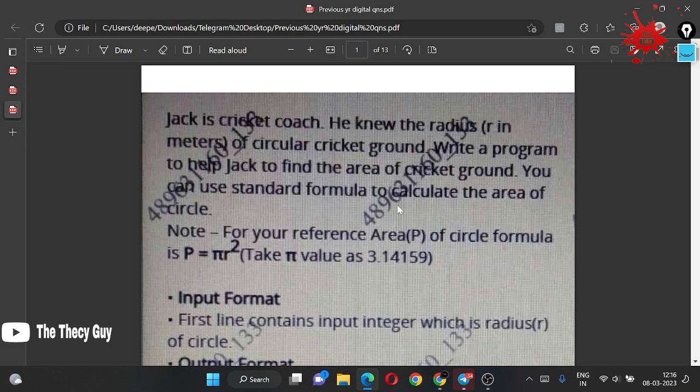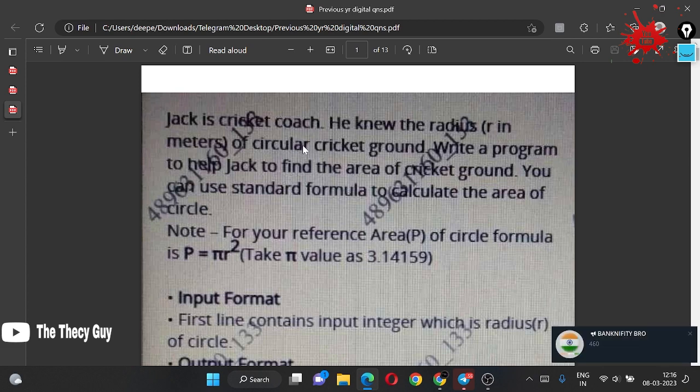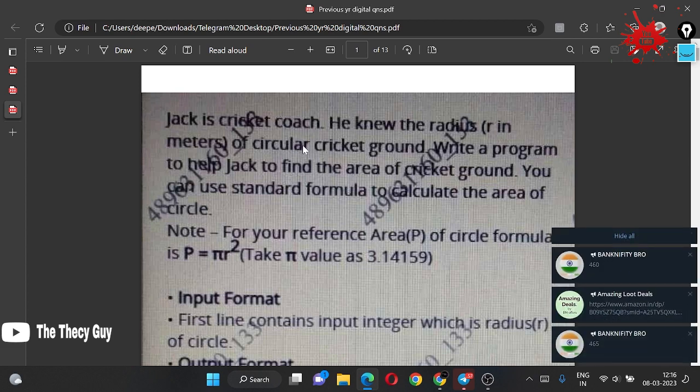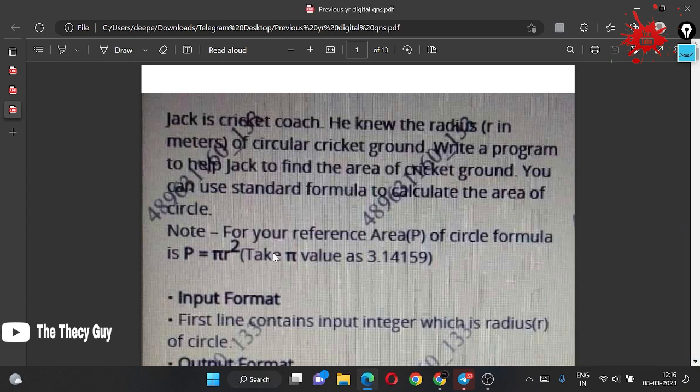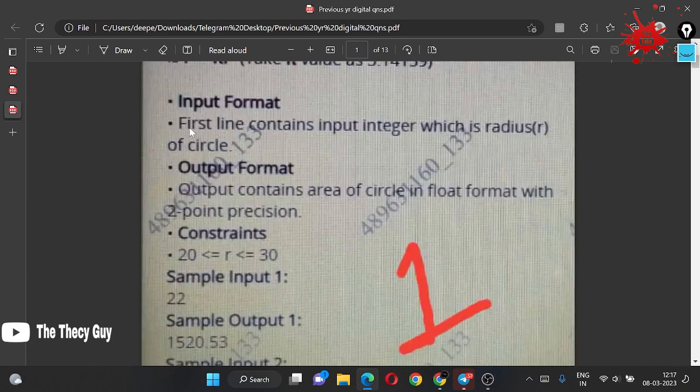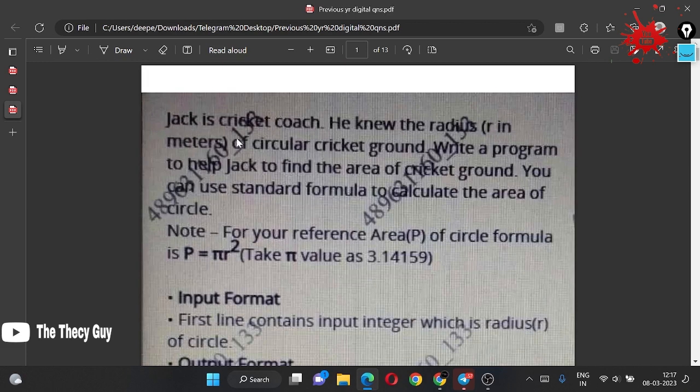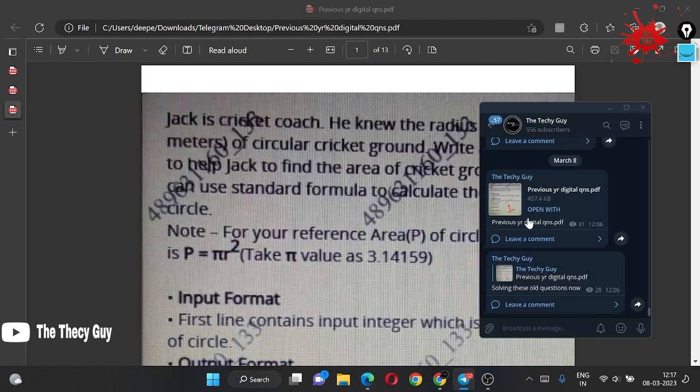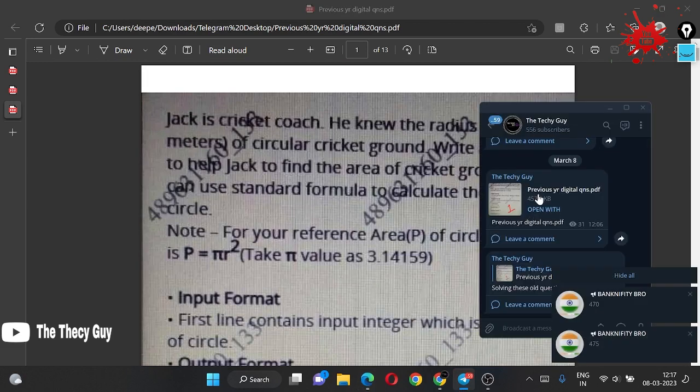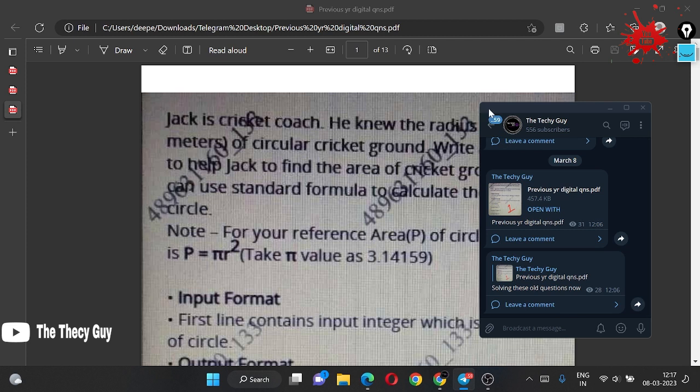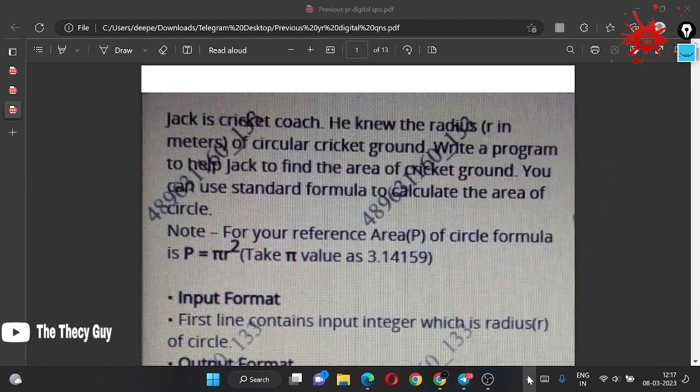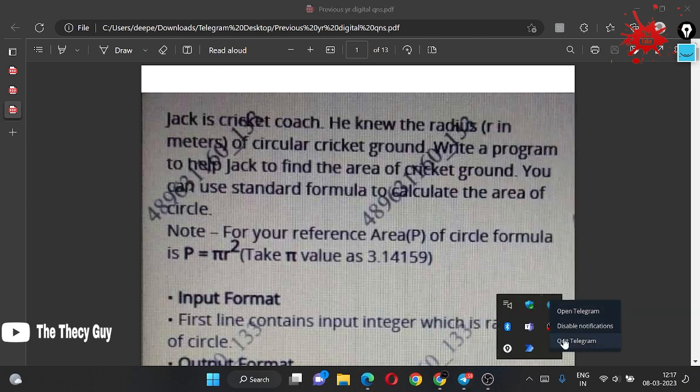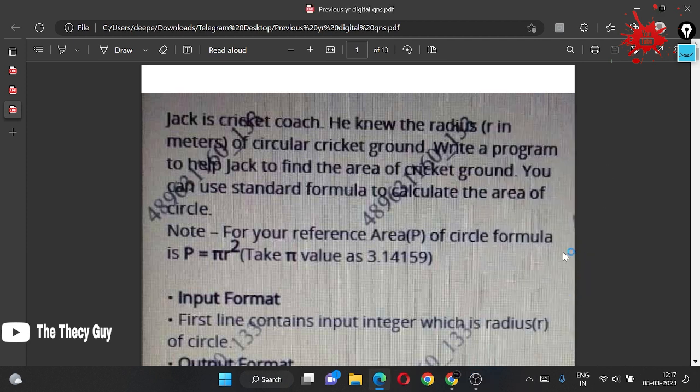Let's read the first problem: Jack is a cricket coach. As I mentioned earlier, we got all the questions in a story format, so our first question is in story format. The same PDF I have sent you in our Telegram channel. Without wasting time, first let's quit Telegram so we don't have notifications.